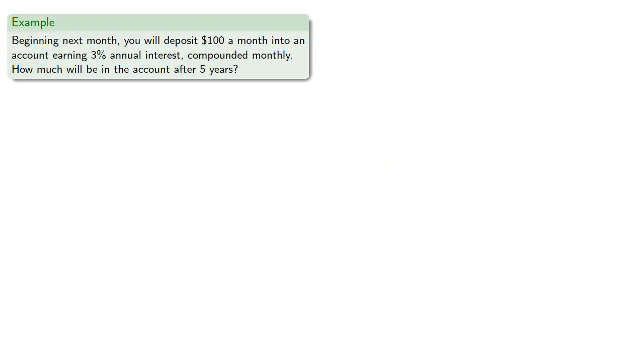For example, beginning next month you will deposit $100 a month into an account earning 3% annual interest compounded monthly. How much will be in the account after 5 years?